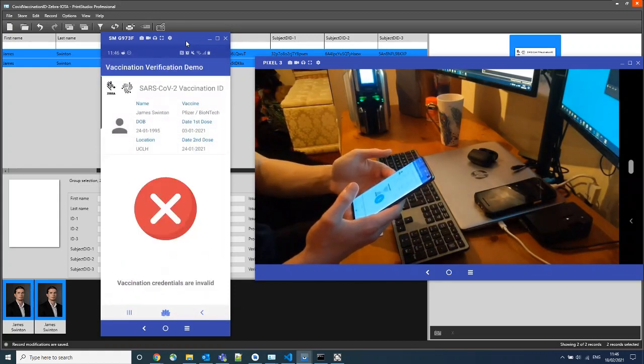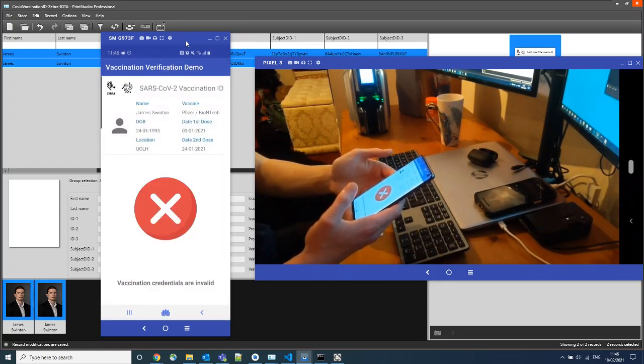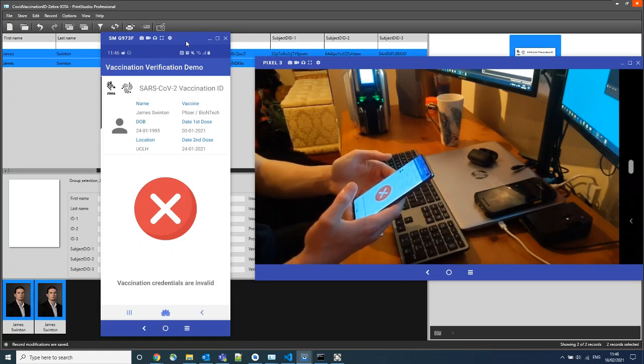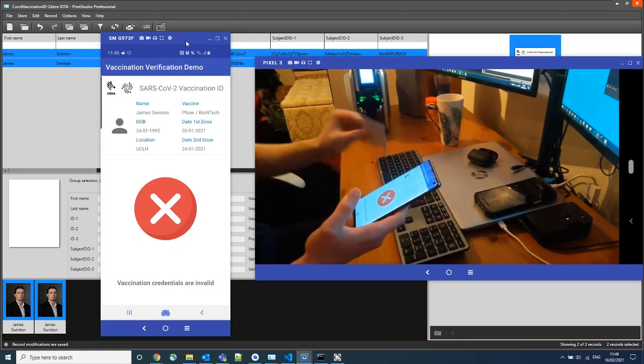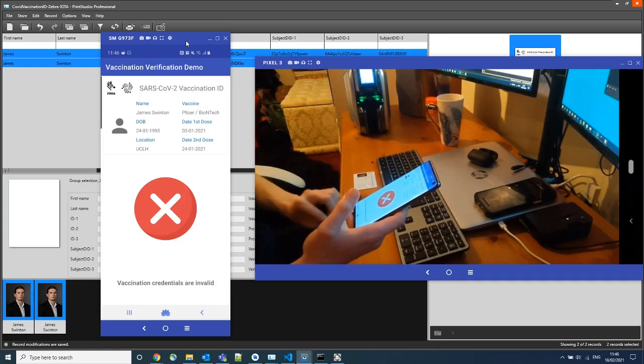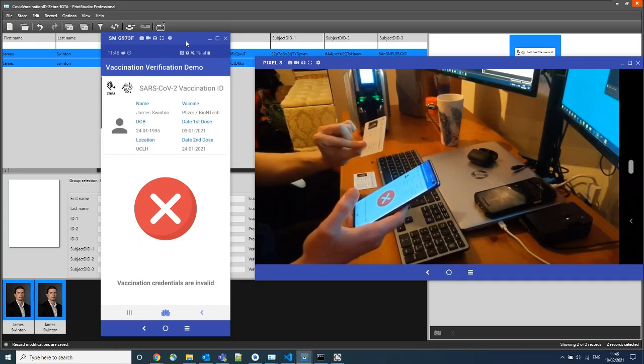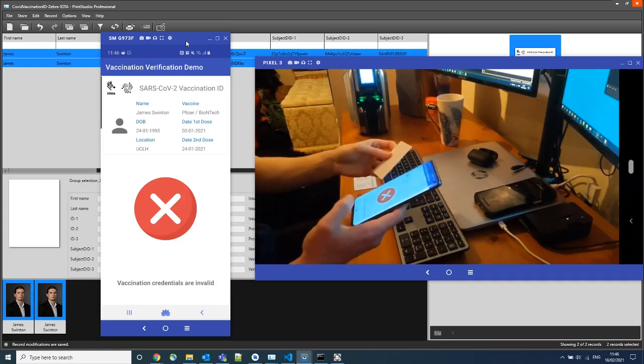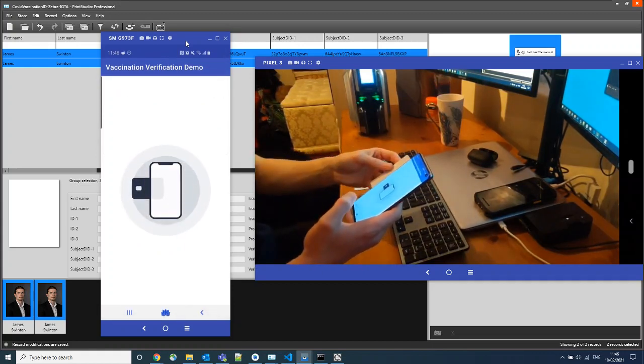We can see that the patient's details are red. And they are deemed to be invalid when we verified this with the Tangle. If we were to take the other card that we printed and perform the same action.